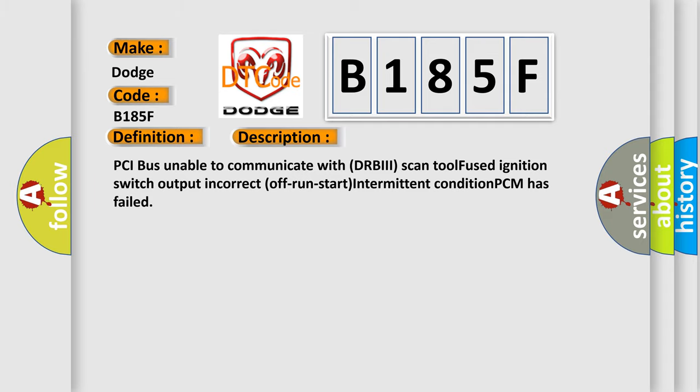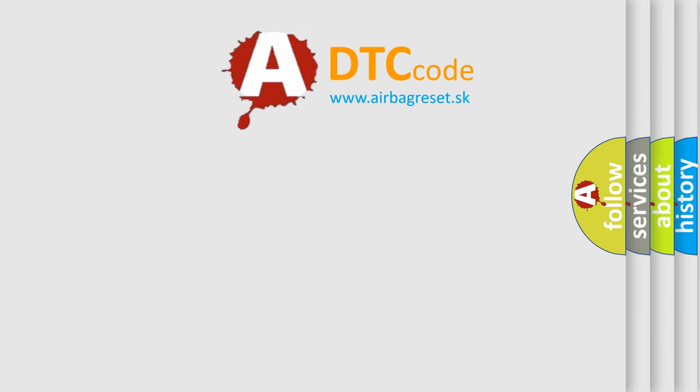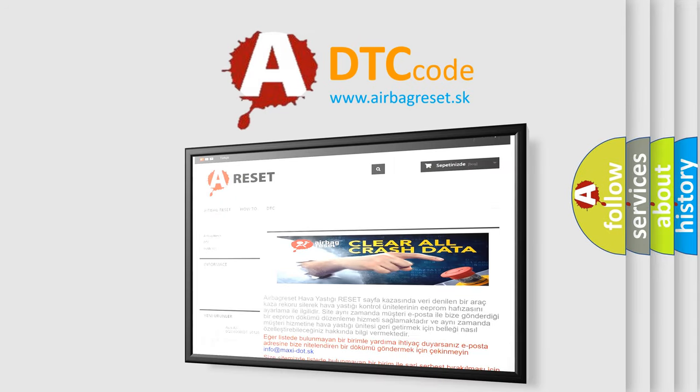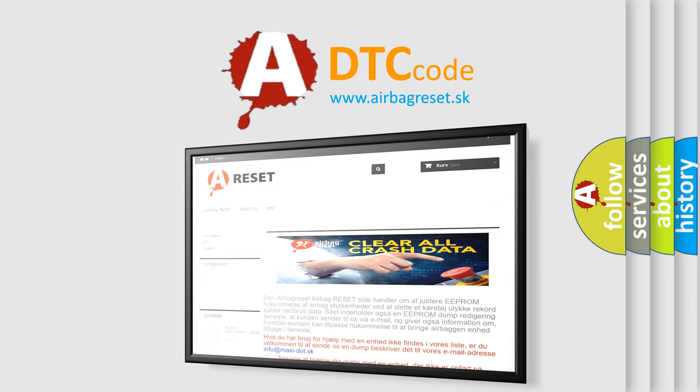The Airbag Reset website aims to provide information in 52 languages. Thank you for your attention and stay tuned for the next video.